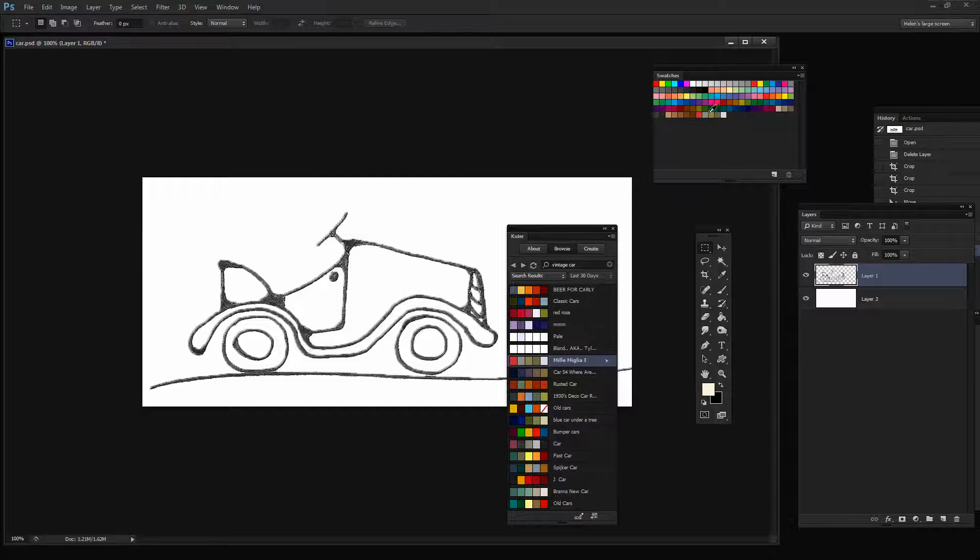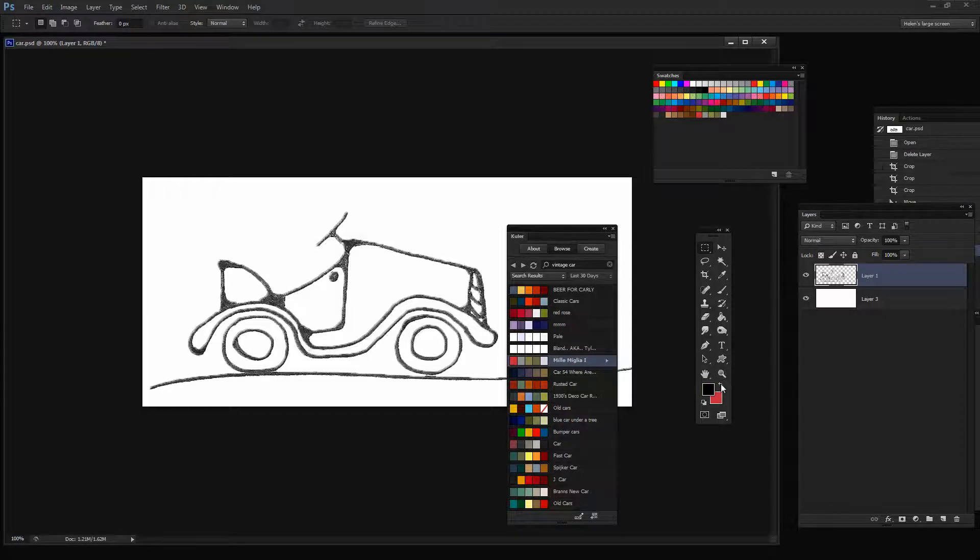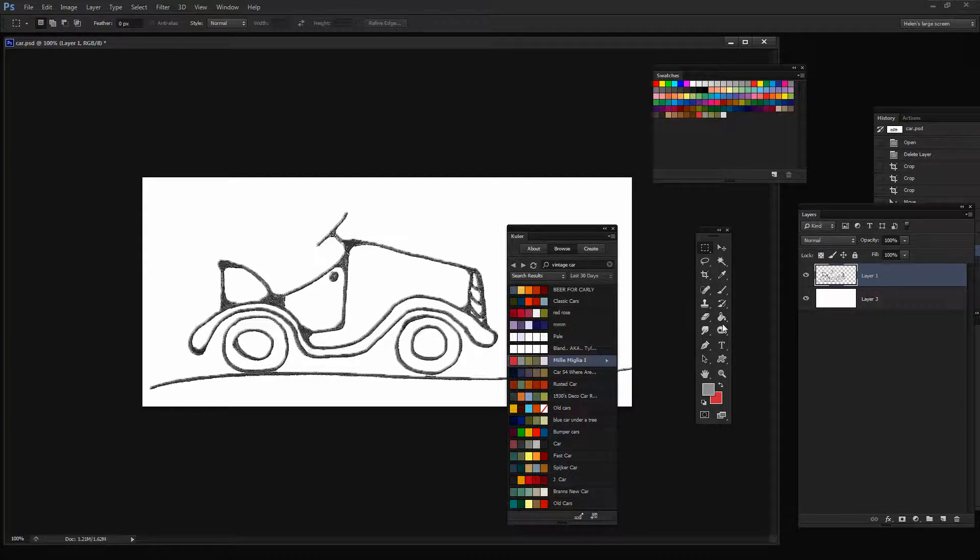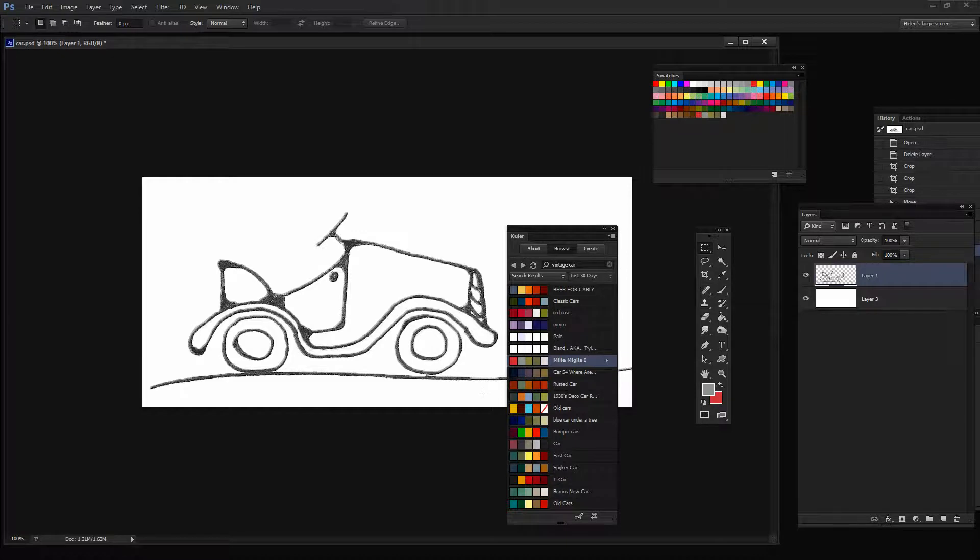And when I do that, it becomes the last five colors in my Swatches panel. And I can click on any of these colors to add it as my new foreground color. And that allows me to paint on it, for example, to recolor my car.